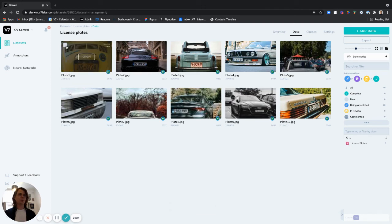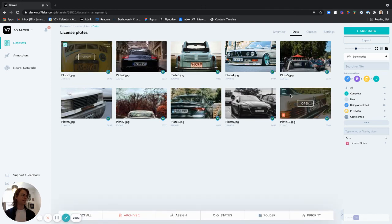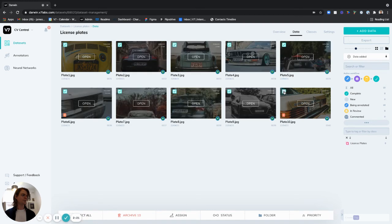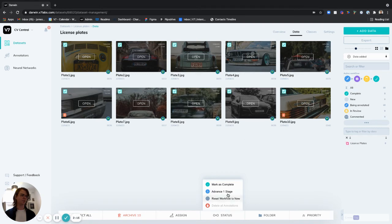So these have already been assigned to an annotator so what I can do right now is select all and move these ahead into the model stage. That's my second stage of the workflow. Because my model is running in the background these should start immediately.